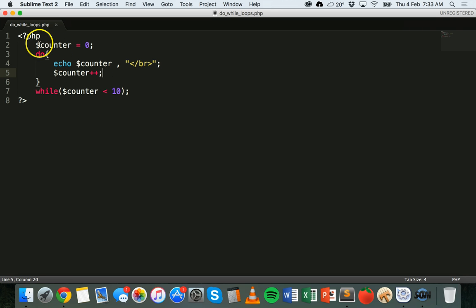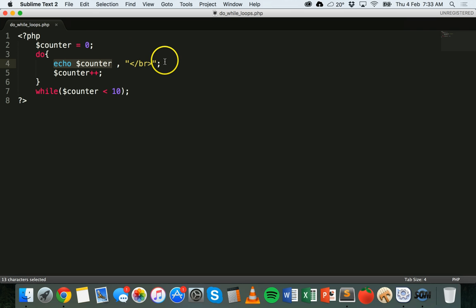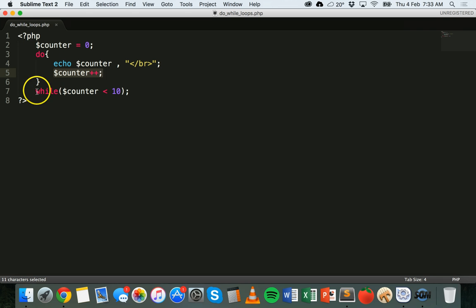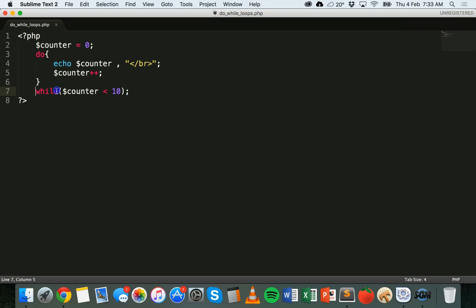Basically, before we run this, here's how it's going to work. Counter is set to zero at the beginning of the program. We come to the do section — it will echo the counter variable and make a new line, so on screen you'll see zero. Then it will add one to the counter, so zero becomes one. Then it will test the condition — while counter is less than 10 — and it evaluates to true because the counter is now one. So it goes back, displays one, counter increases to two, tests again. Two is less than 10, so it comes back, displays two, increases to three, and so on.